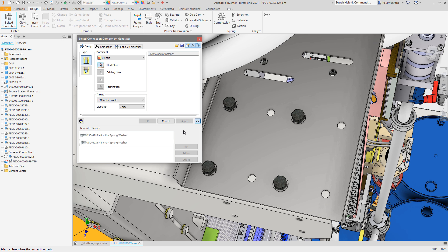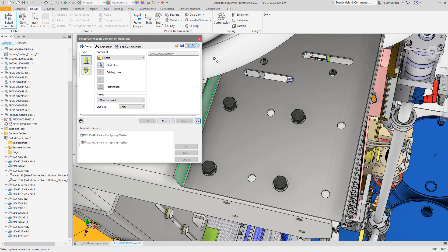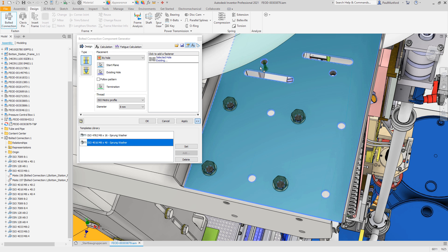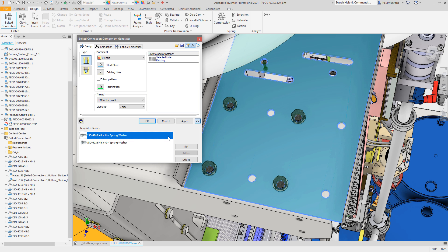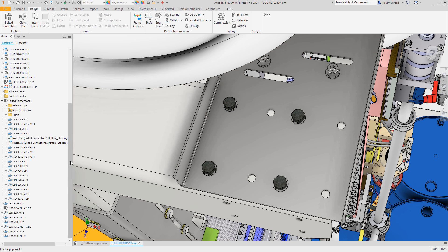In this example, notice the new option to disable the subassembly structure. With this option active, no folder or subassembly will be created on disk. The individual components will be inserted directly into your assembly.